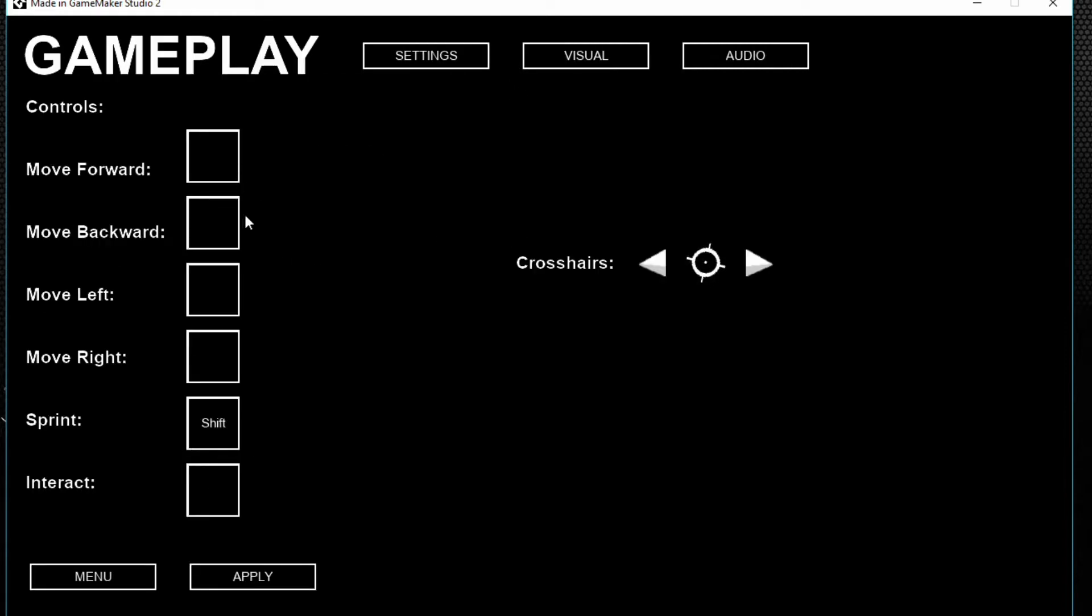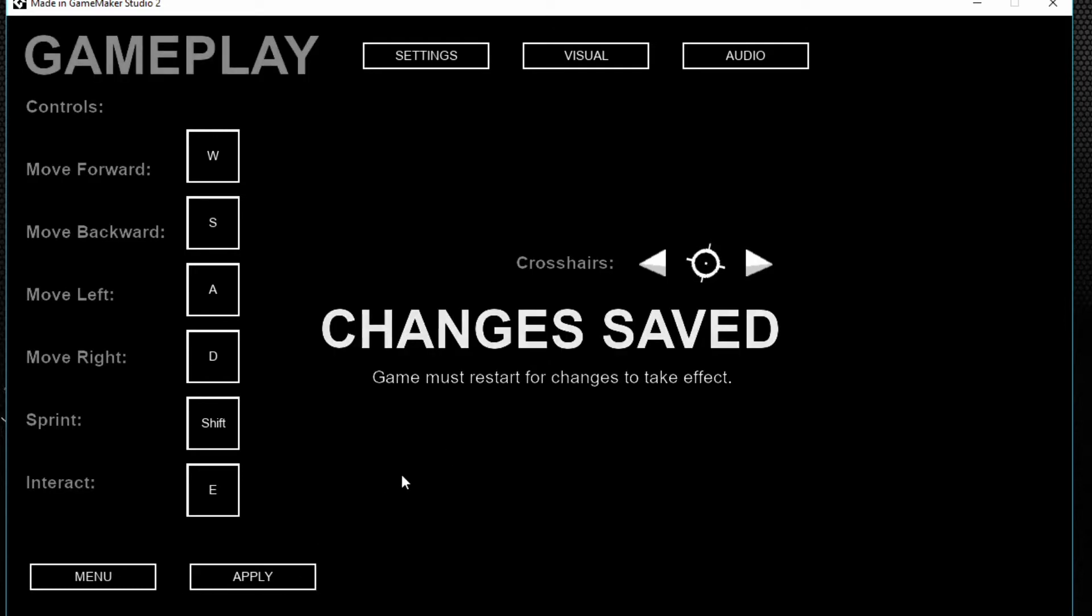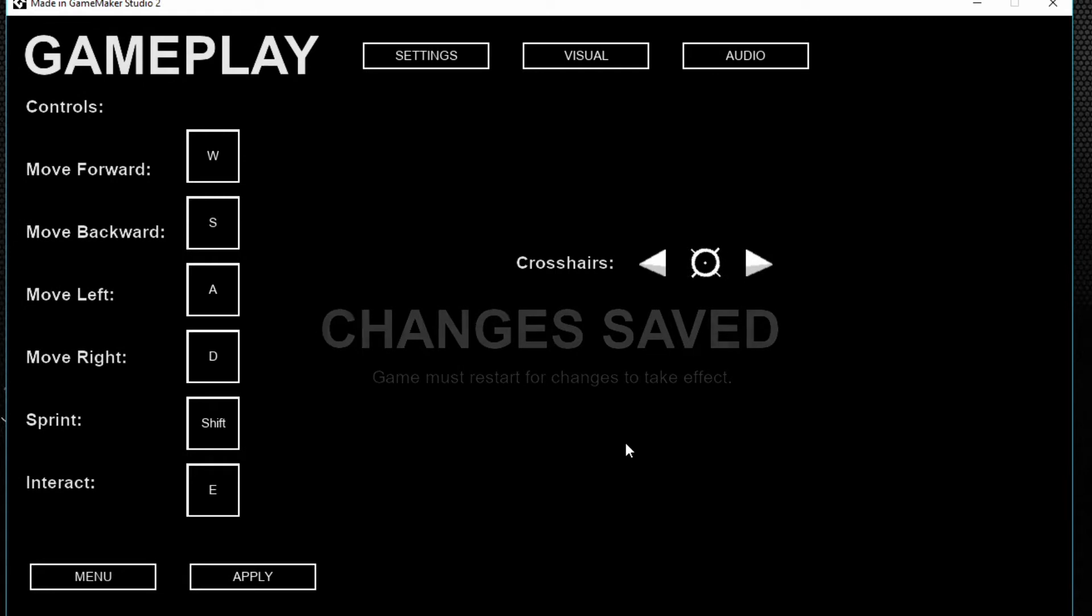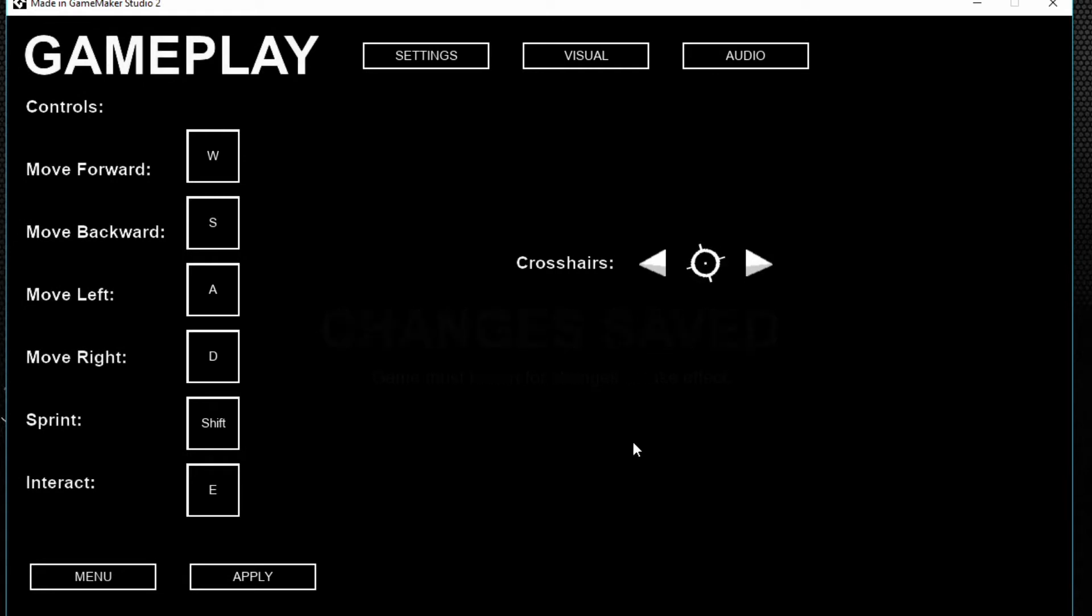Move forward, left, right, interact as E, and apply. I'm not sure why it didn't come up with the change key option, but the game restarts.